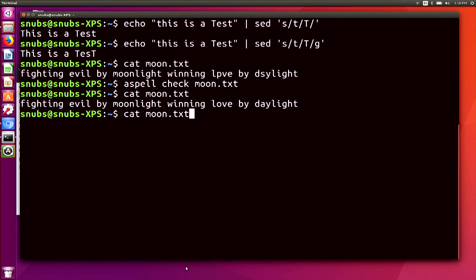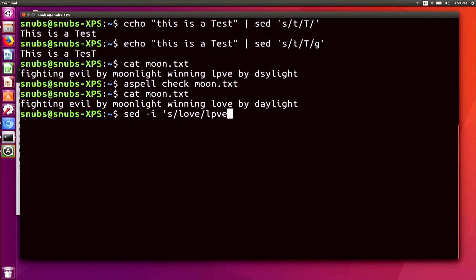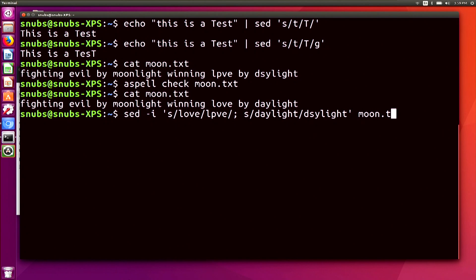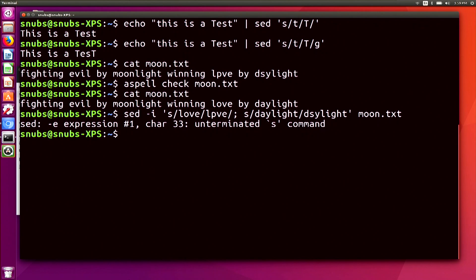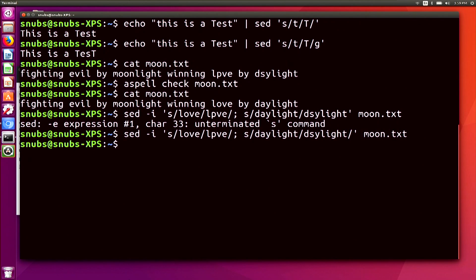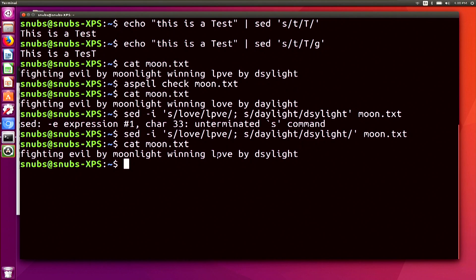I'm going to add those spelling errors back in with SED just to give you an example of how you can do that. I type in SED with -i, then use S to replace 'love' with that weird spelling of love, end it with a slash, and use a semicolon to separate from the next command. The next one will be searching for 'daylight' and replacing it with the misspelled version. I add the text document at the end and hit enter — don't forget that closing slash at the end of the command. Now if I cat moon.txt, you'll notice those spelling errors are back in there.